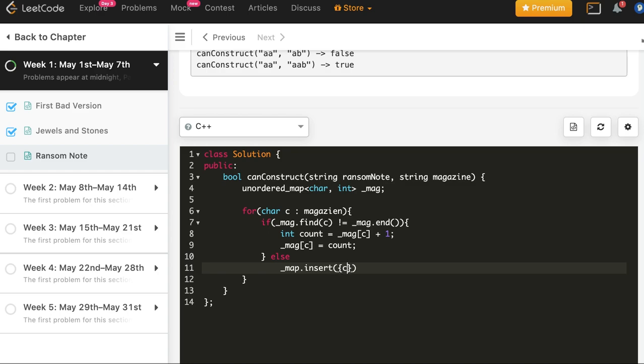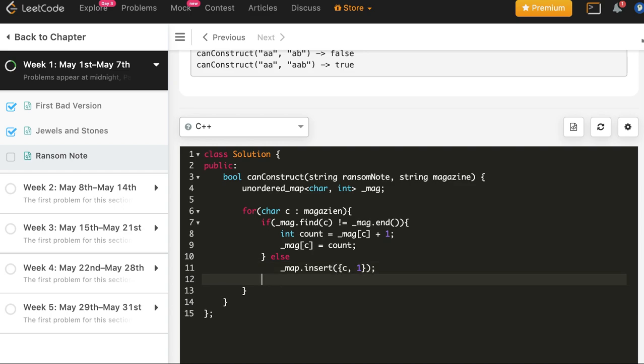Or we could have done it in one step also, mag c plus one, but let's write count here. Else if it's not present we insert it first time. And in C++ we insert a pair, so we need these curly braces denoting a pair.